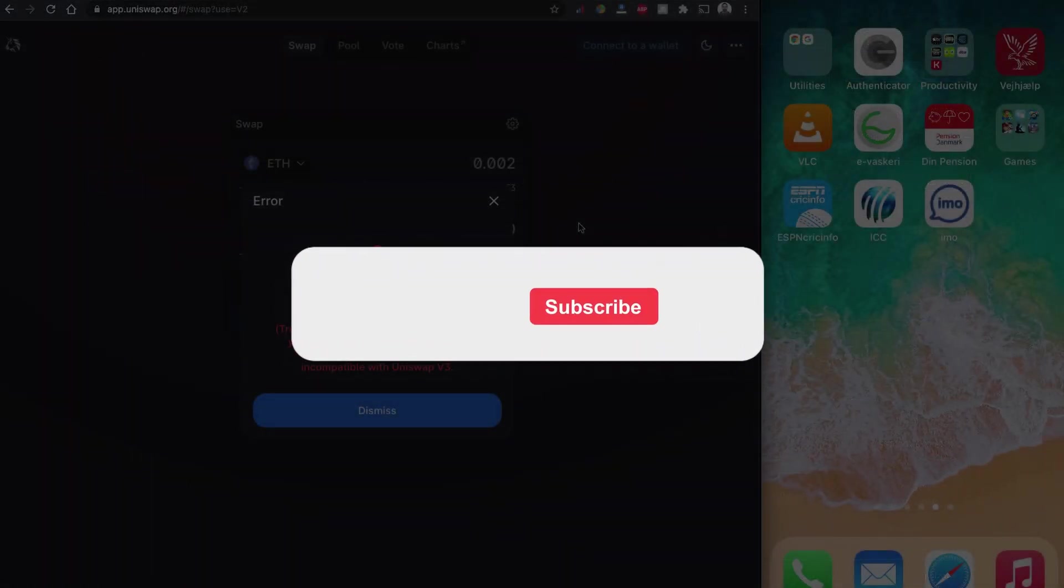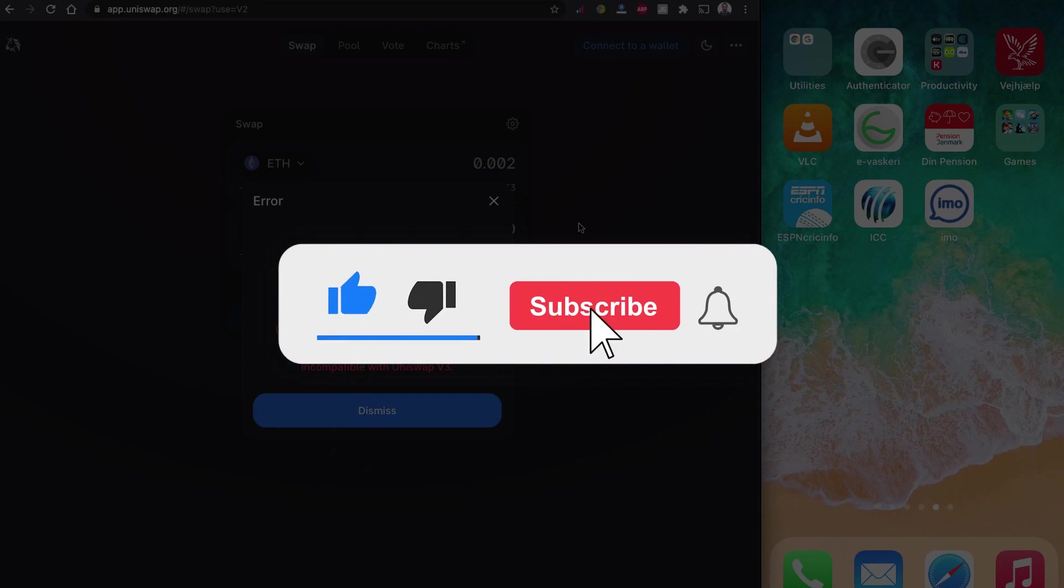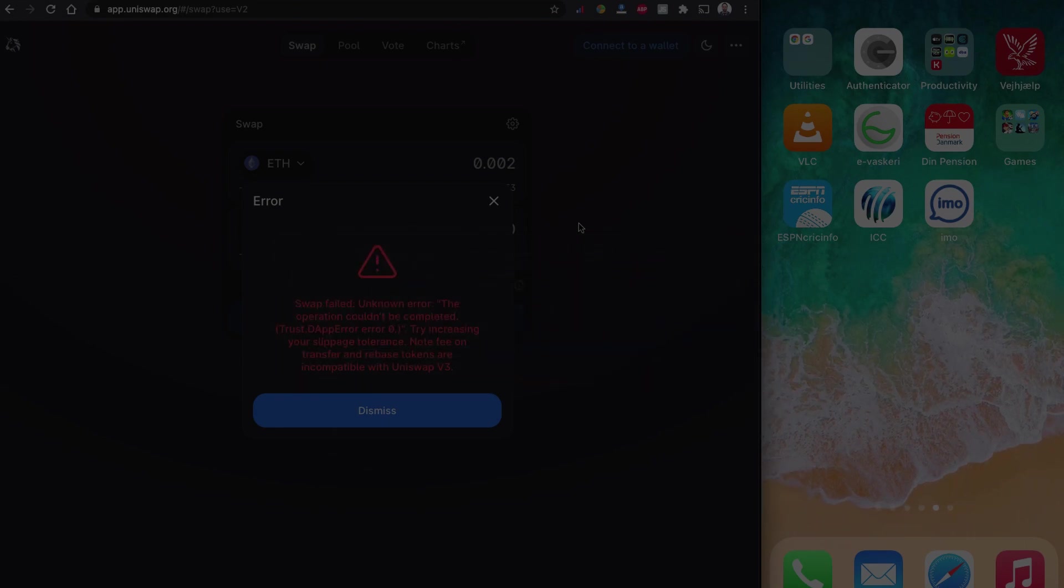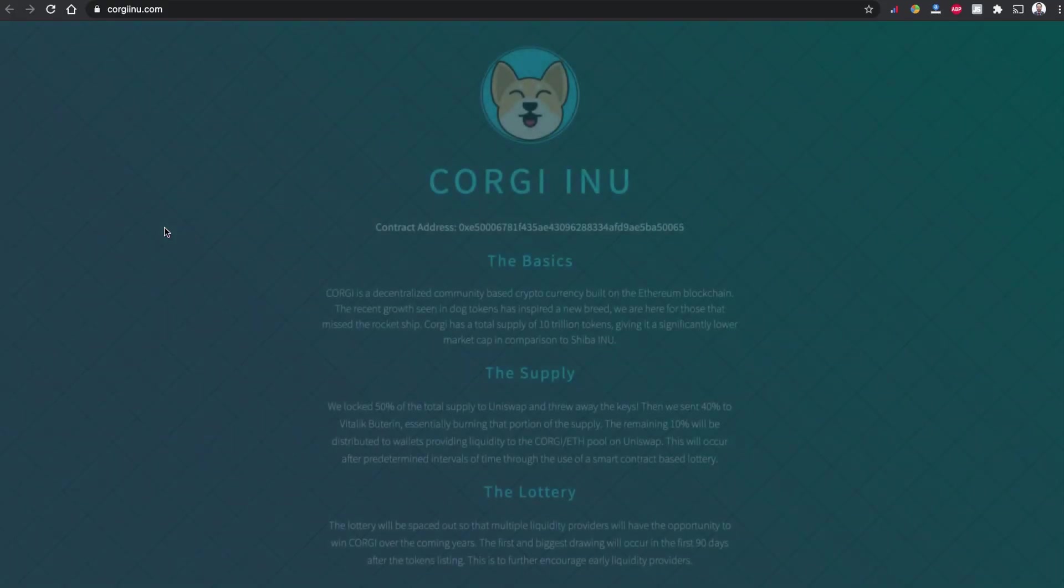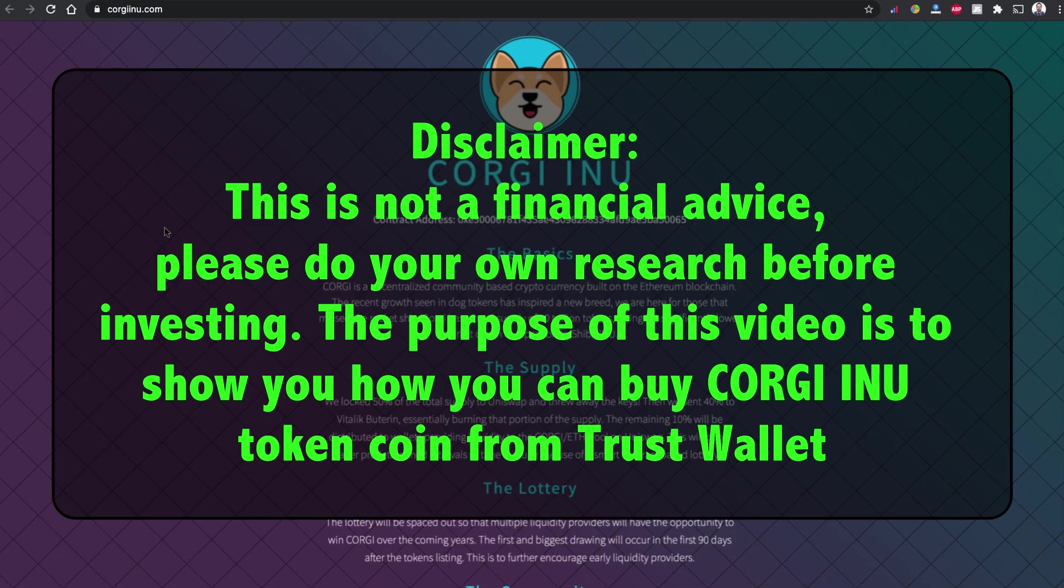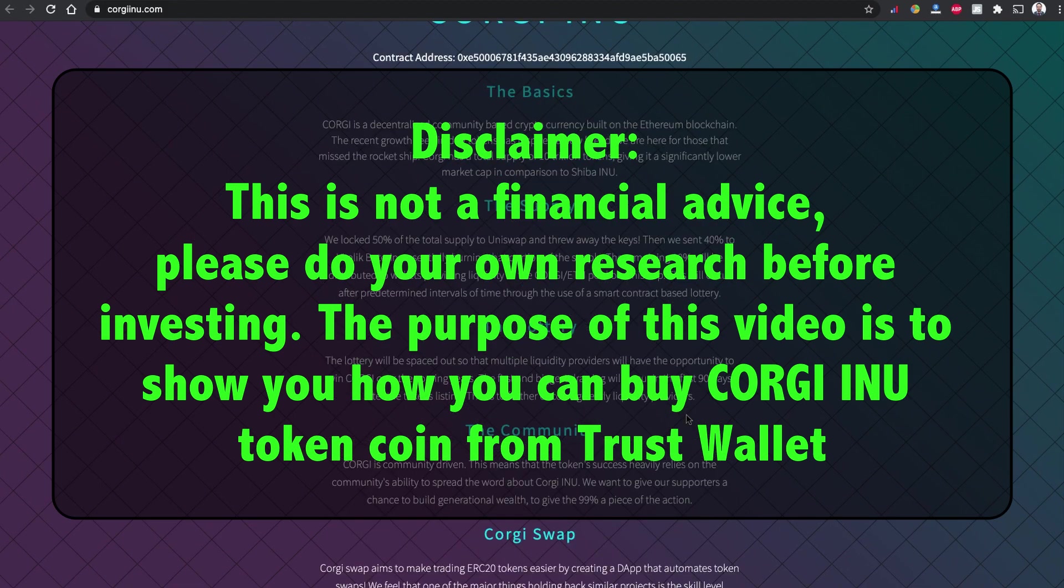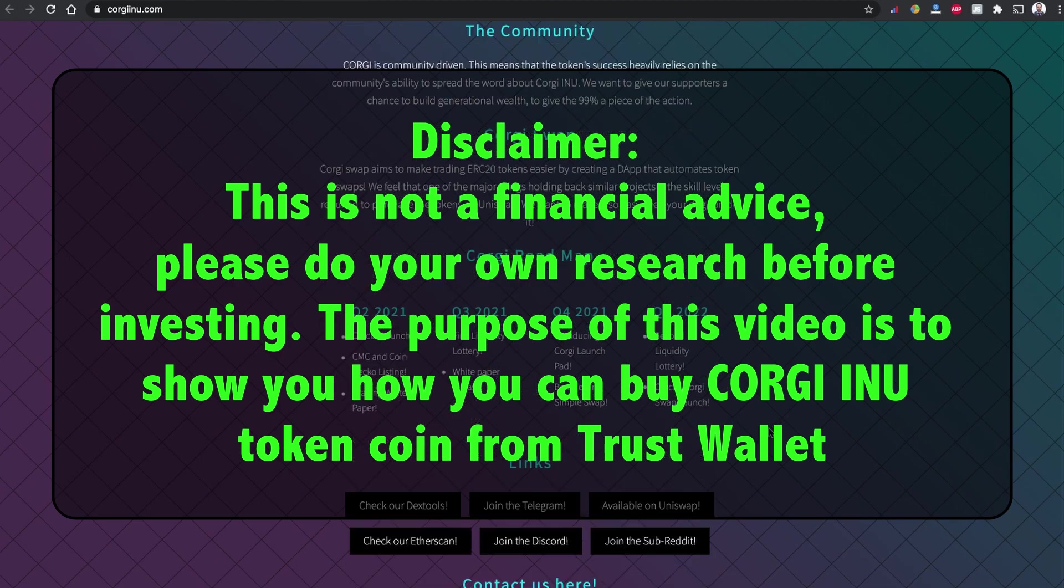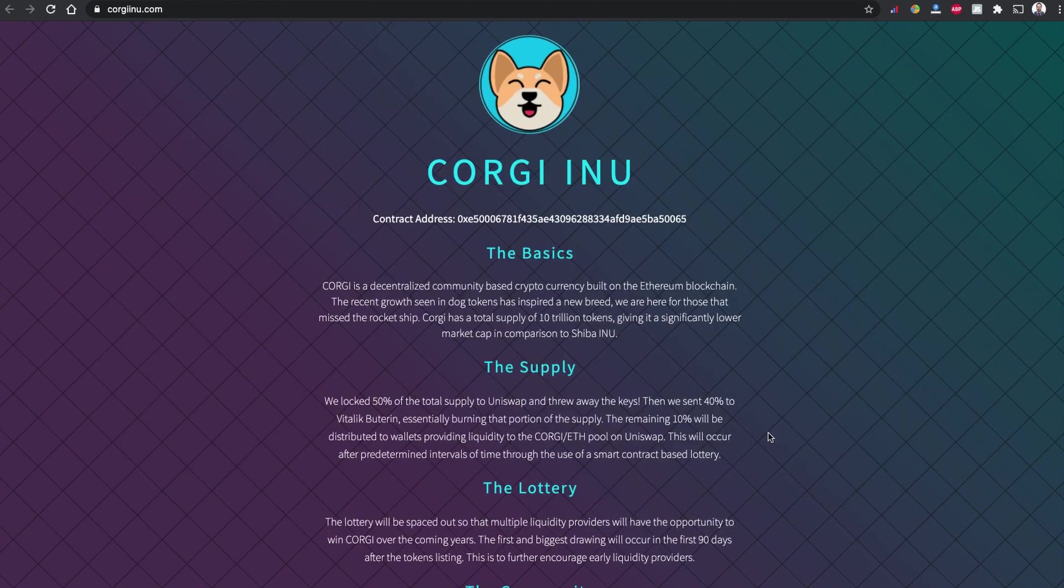By the way, if you are new to my channel please consider subscribing to my YouTube channel, smash that like button and share this video with others. If you want to read more about this coin please go to their website. As usual this is not financial advice, please do your own research before investing in the market. However, the purpose of this video is to show you how you can buy this Corgi Inu token coin using Trust Wallet.